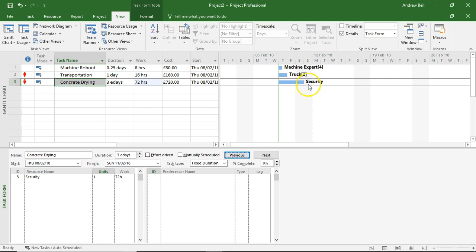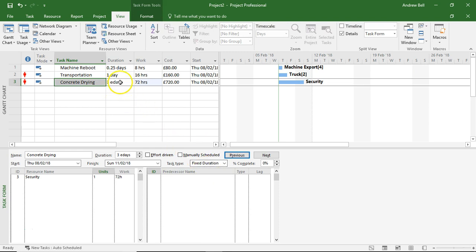So examples of fixed duration tasks and how sometimes you actually want to make them elapsed duration tasks. Thank you for listening.